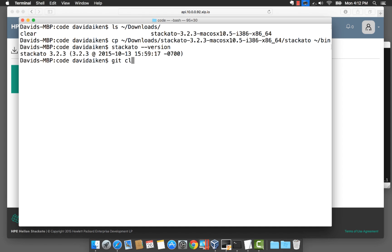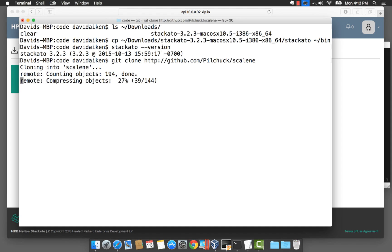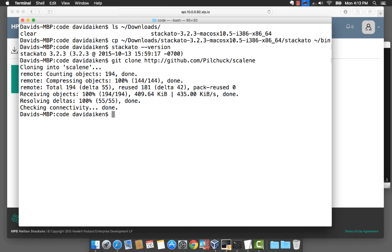The next thing we want to do is clone a sample application to deploy. Once that's done we can have a look at the files.